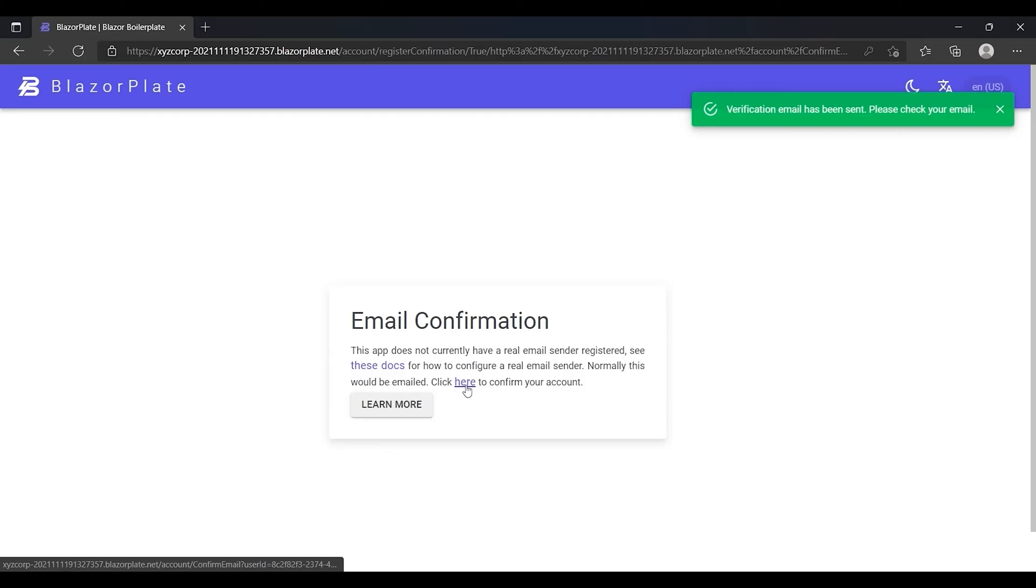Instead, the system transferred me to an email confirmation page that includes a confirmation link as we don't have a real email sender service set up at this moment.